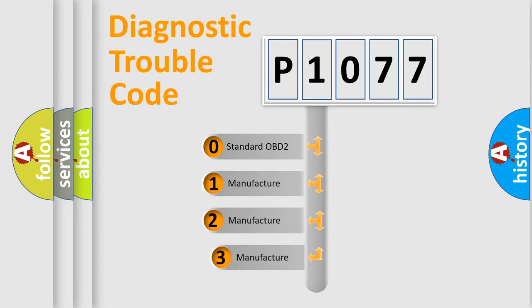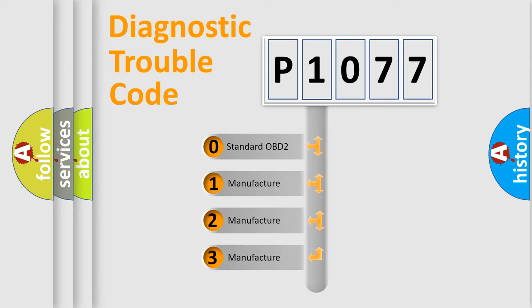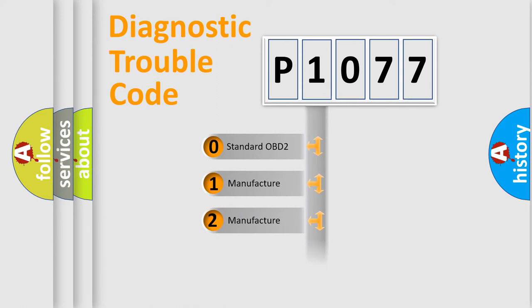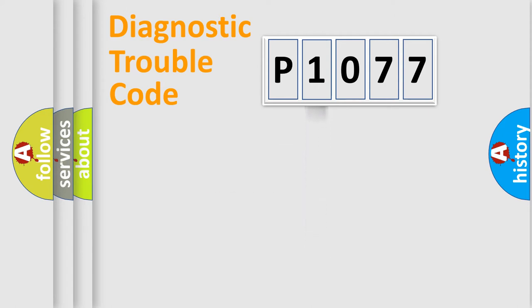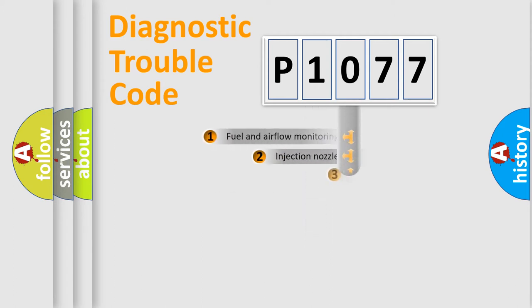If the second character is expressed as zero, it is a standardized error. In the case of numbers 1, 2, 3, it is a more prestigious expression of the car-specific error.